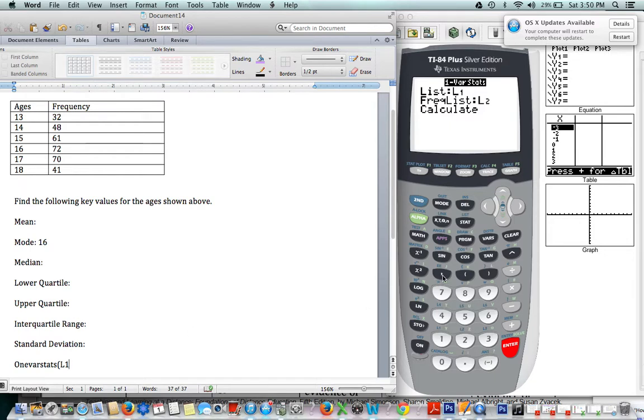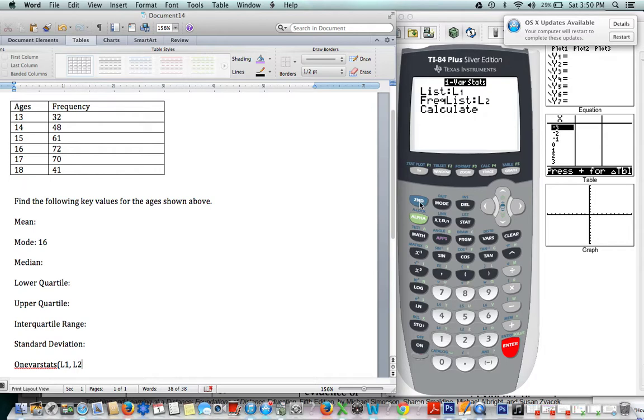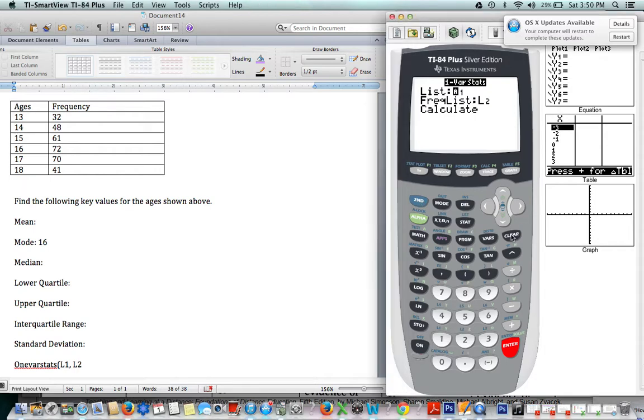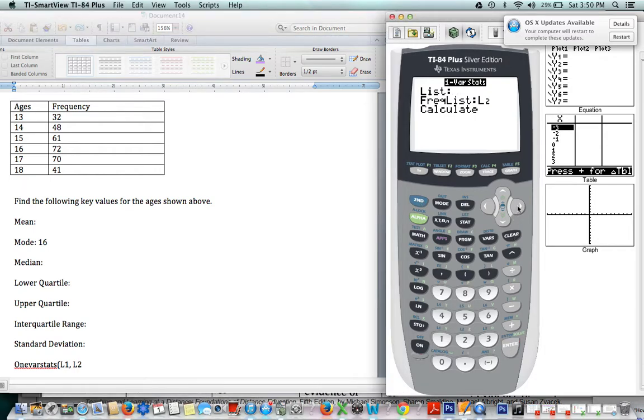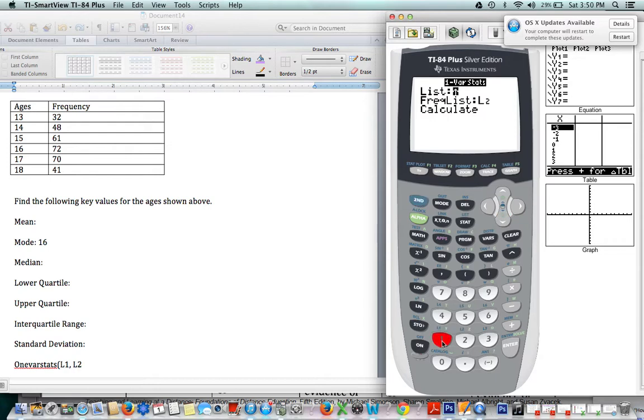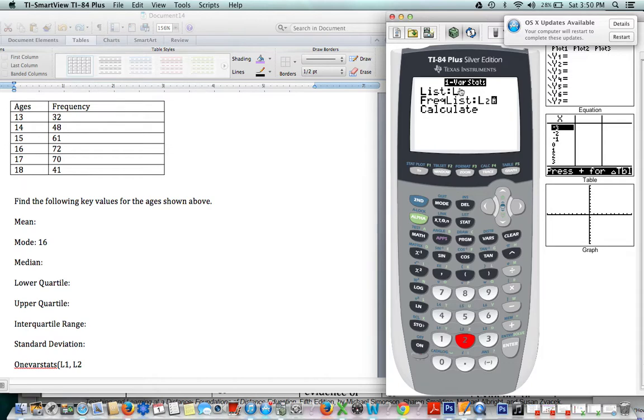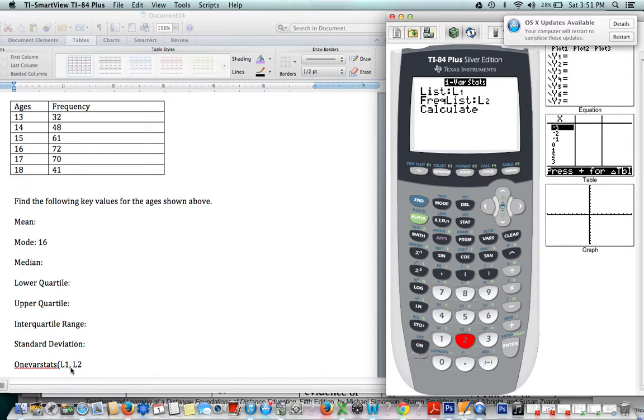So you would type L1 by going to SECOND—actually, we can do it now. I'll clear those, pretend they weren't there. To get L1, you go to SECOND 1—there's L1—and then to get L2, you do the same: SECOND 2. And that's how you tell the calculator in L1 I have my list, and in L2 I have my frequencies.